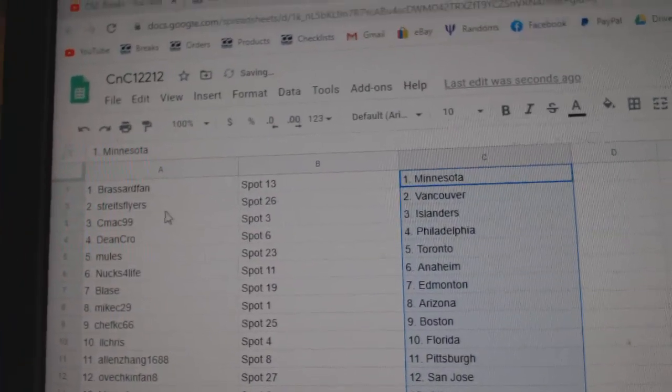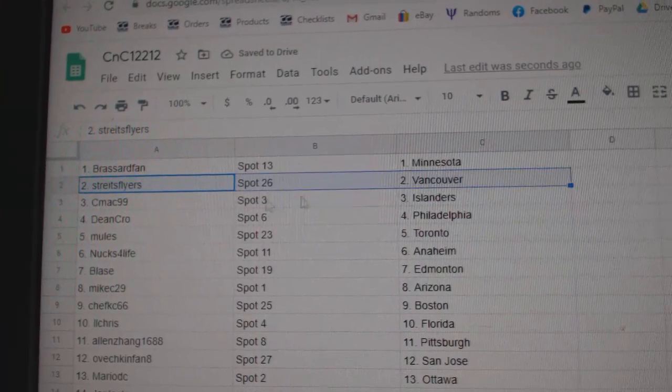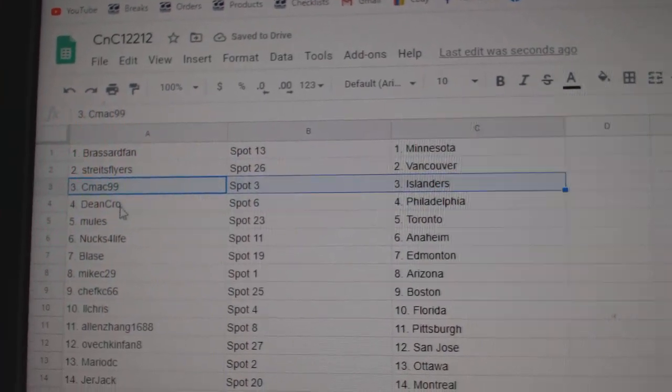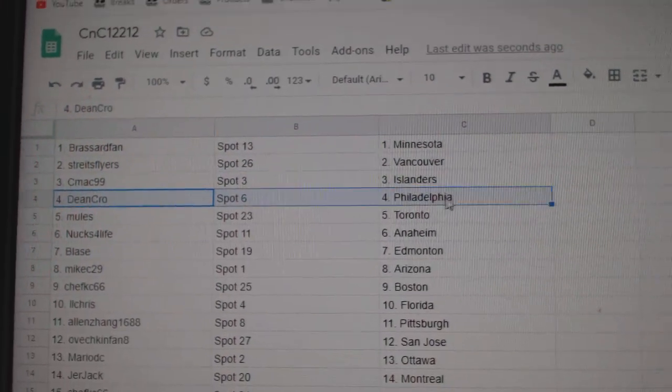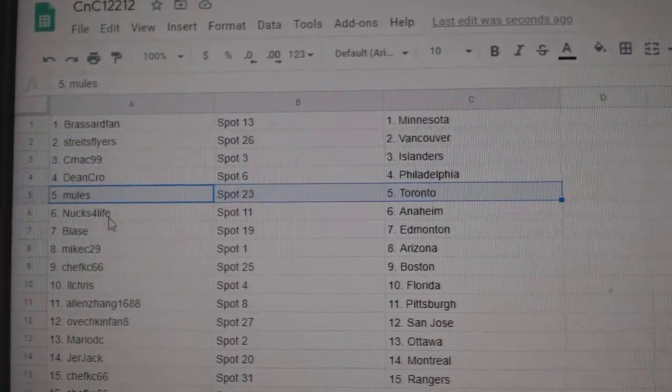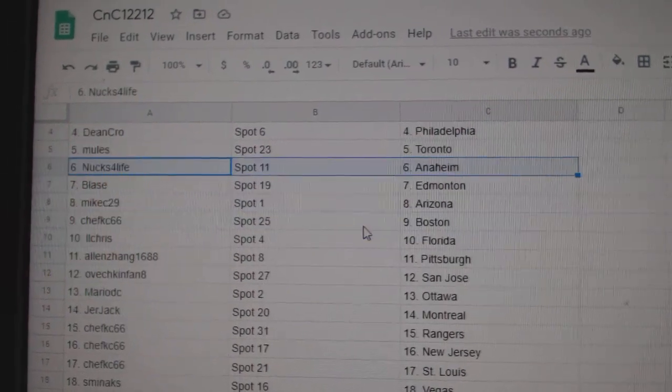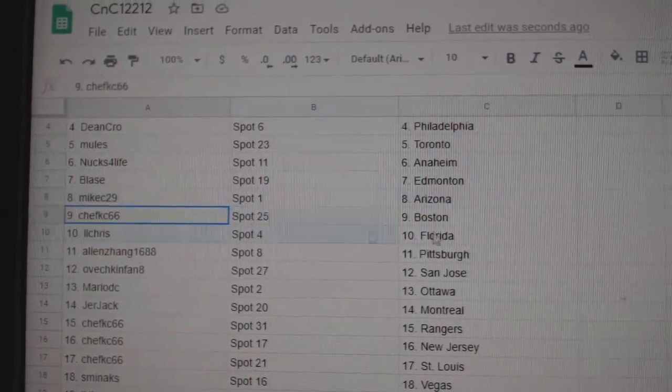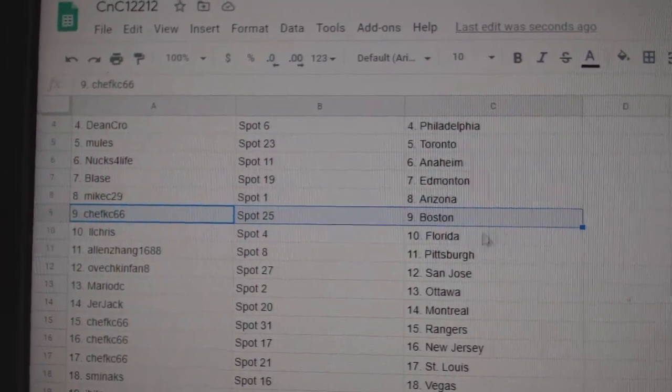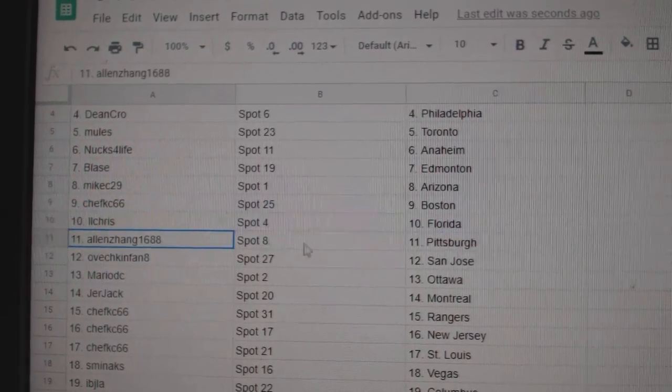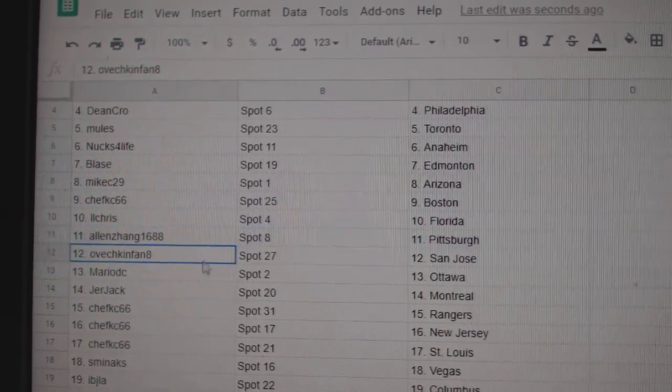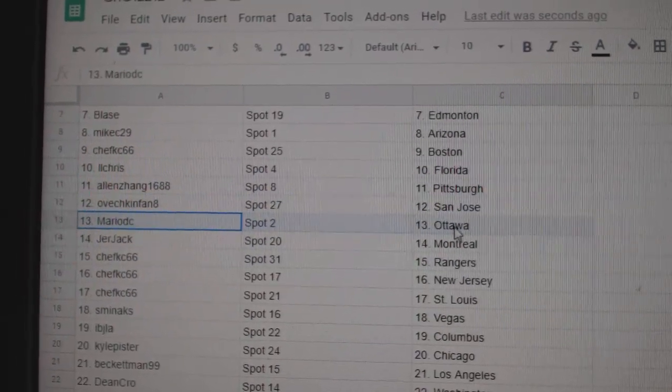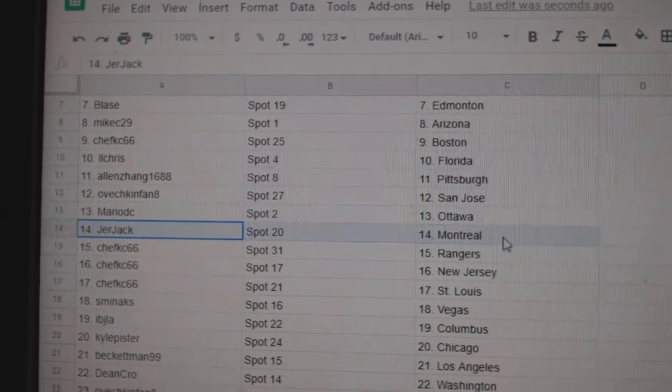Broussard's got Minnesota. Strikes has Vancouver. C-Mac Islanders. Dean's got Philly. Mules has Toronto. Nucks has Anaheim. Blaze has Ed Money. Mike's got Arizona. Chef's got Boston. Chris has Florida. Allen's got Pittsburgh. Ovechkin's got San Jose. Mario's got Ottawa.